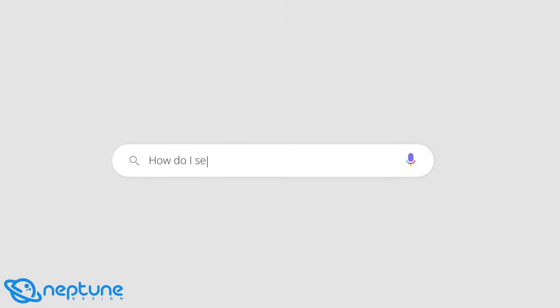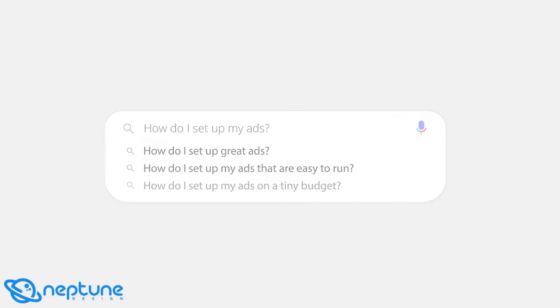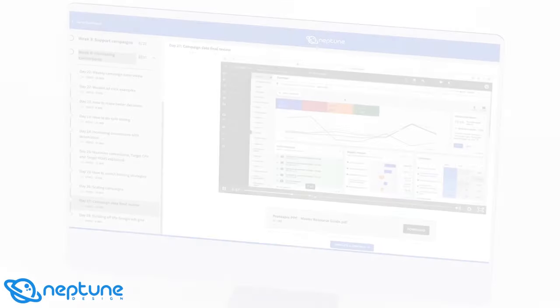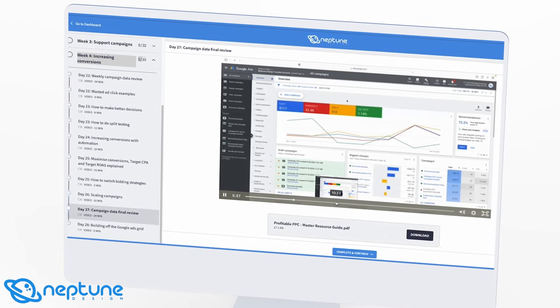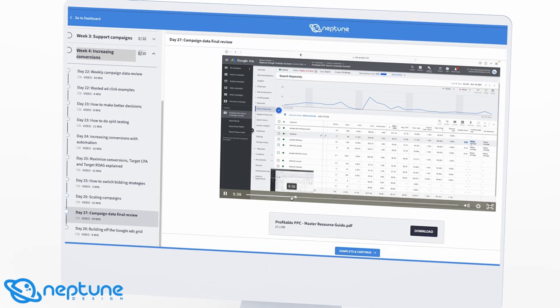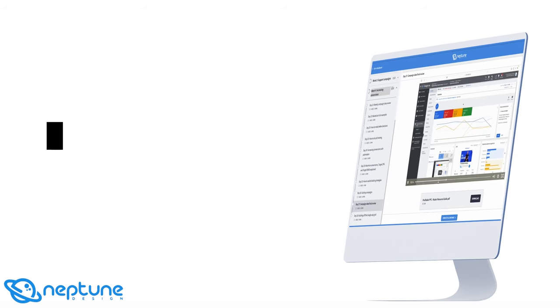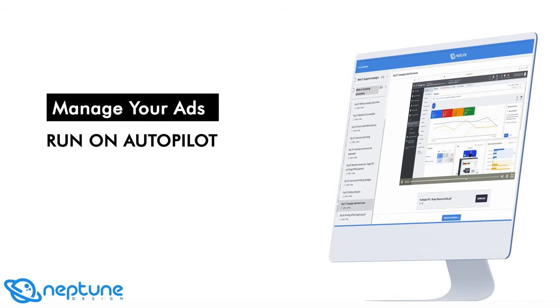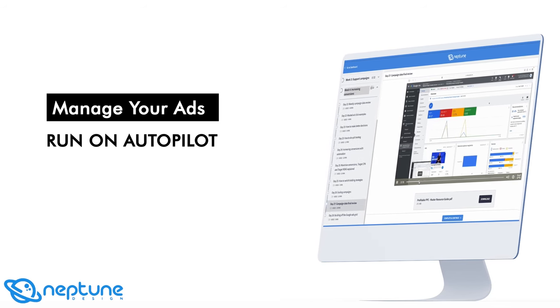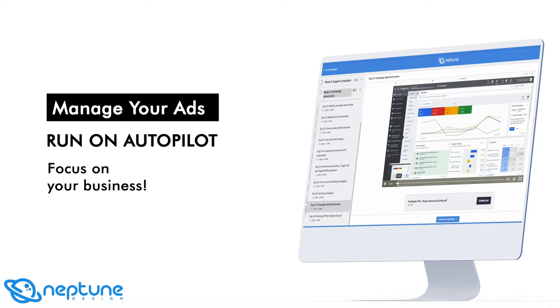Firstly, you learn how to set up great ads that are easy to run on a very tiny budget — you don't need a big budget. Second, you're going to learn how to set up Gmail remarketing and video ads so that you can drive even more conversions to your business, which will get you more clients. And you also learn the easy way to manage your ads and have them running on autopilot so you don't have to babysit your ads every single day, and you can focus on your business.